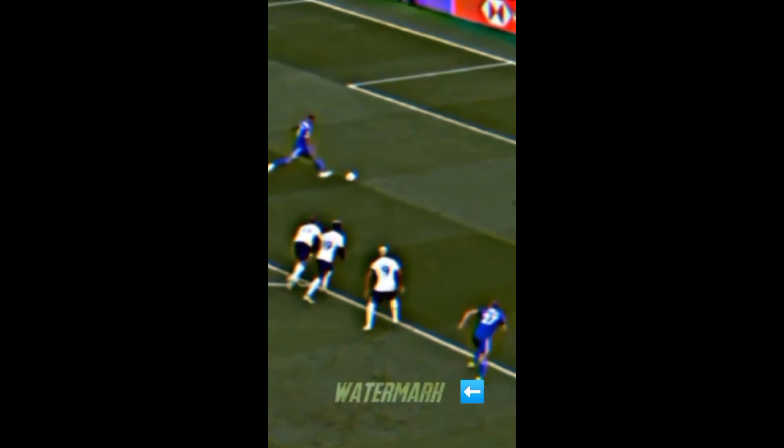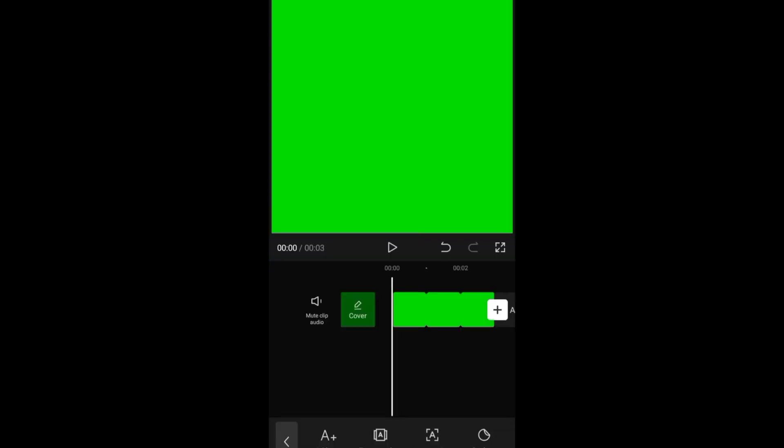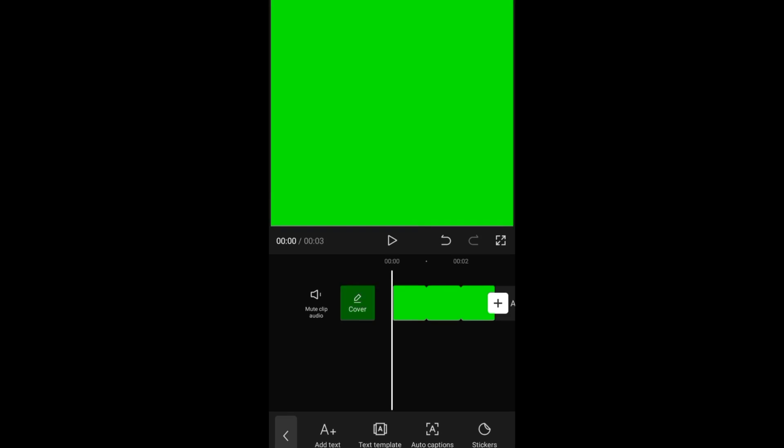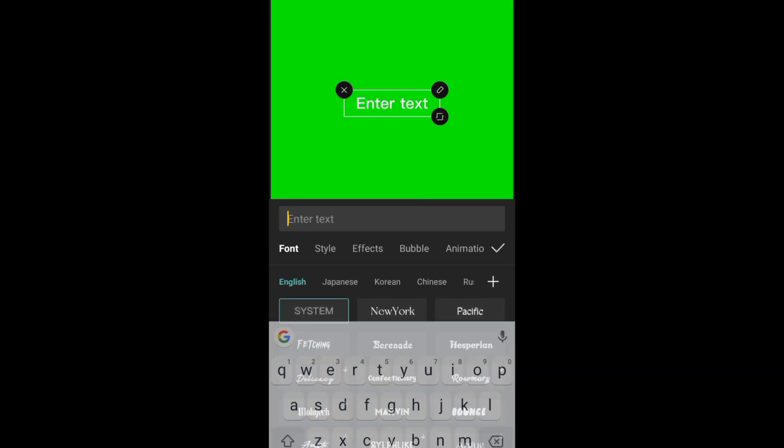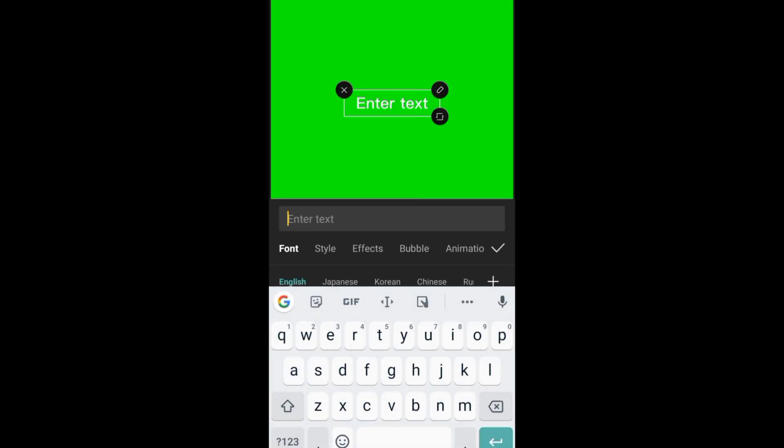Do you want to get this transparent watermark? First, screenshot this green screen, then type what you want to use.